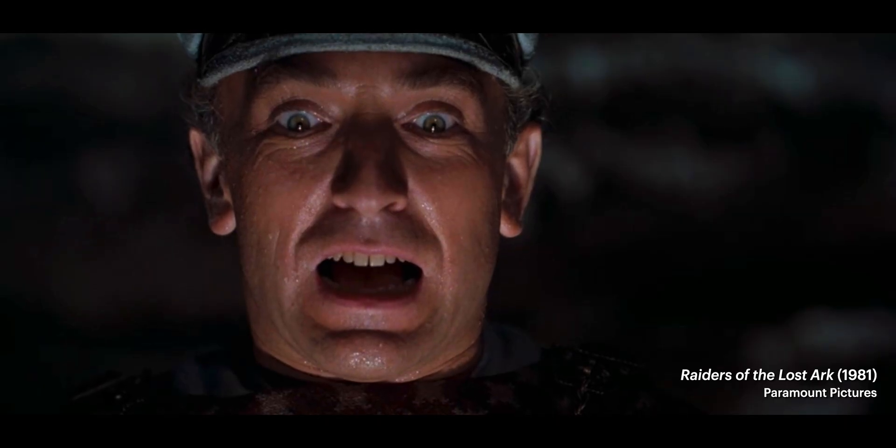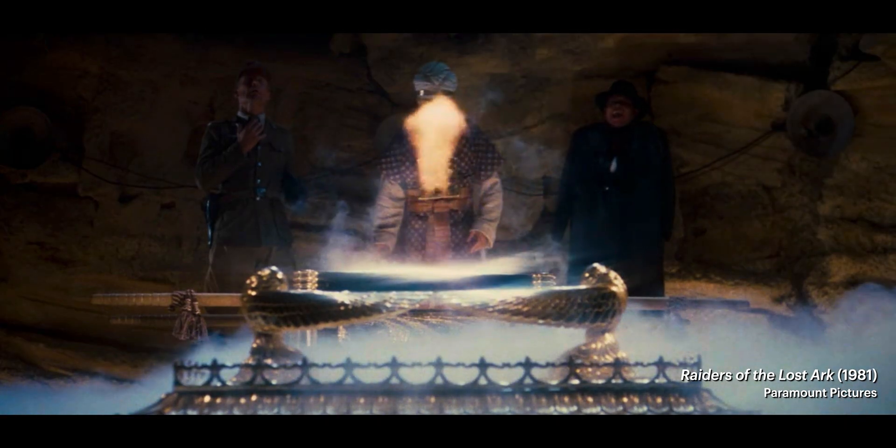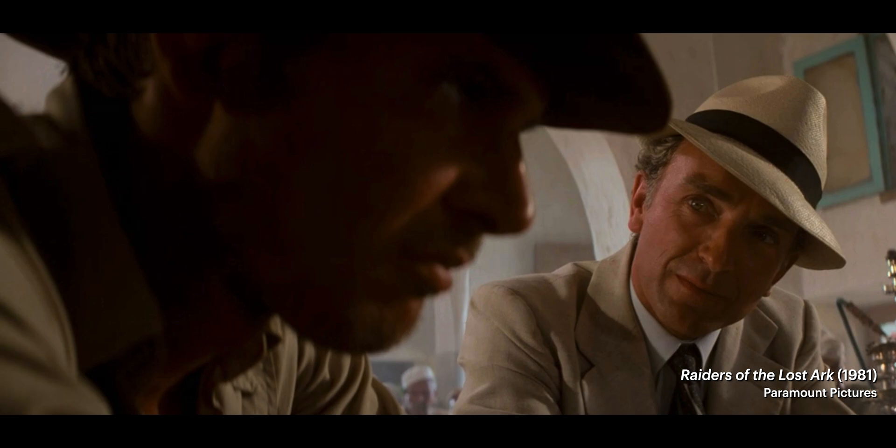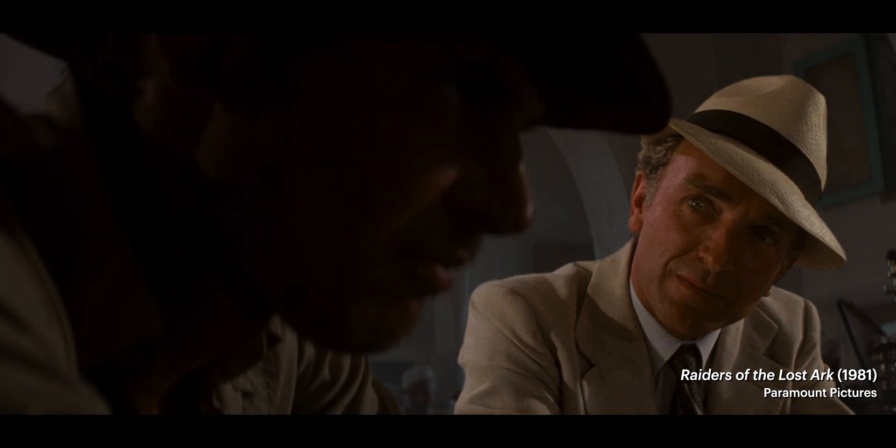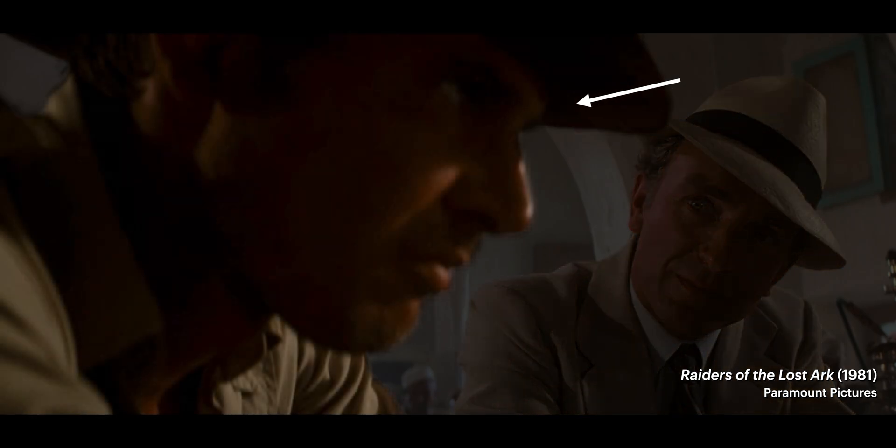But, spoiler alert, he gets his face melted by the end of this movie. Now, this shot has nothing to do with pulling focus. In fact, the focus is static and remains on Belloc the whole time. But if we did want to shift the lens focus to Indy, that would be racking focus.